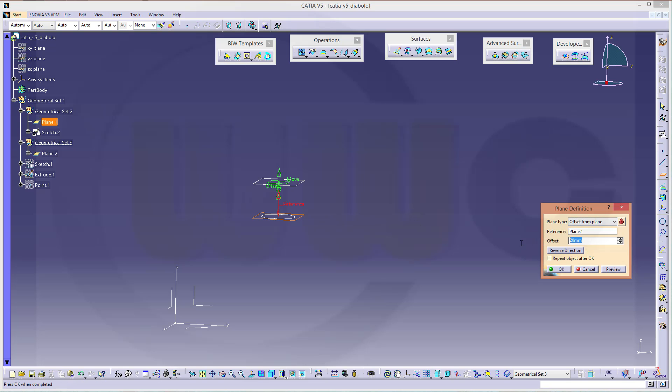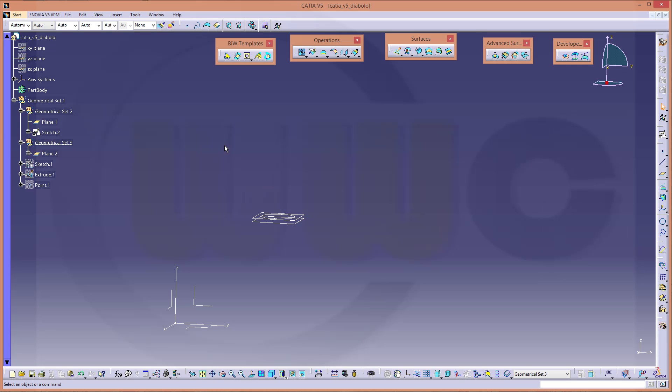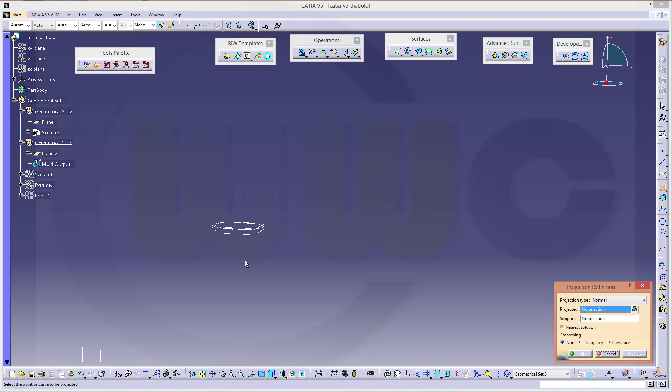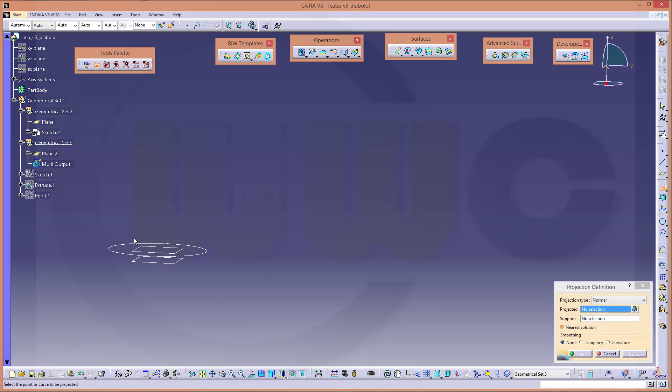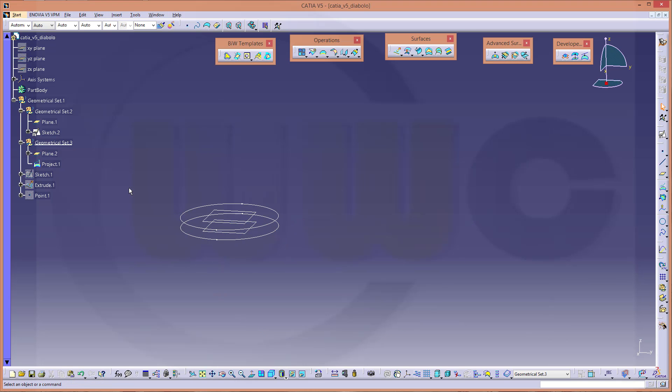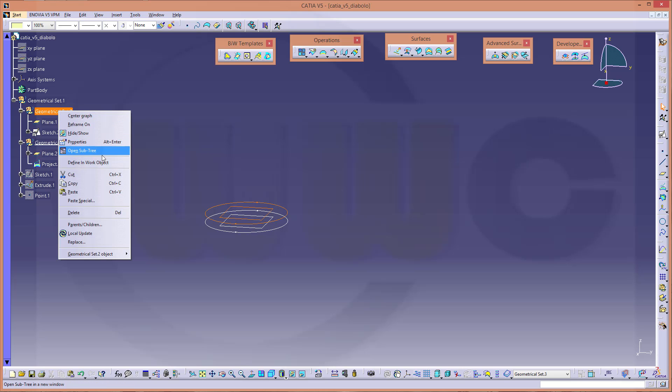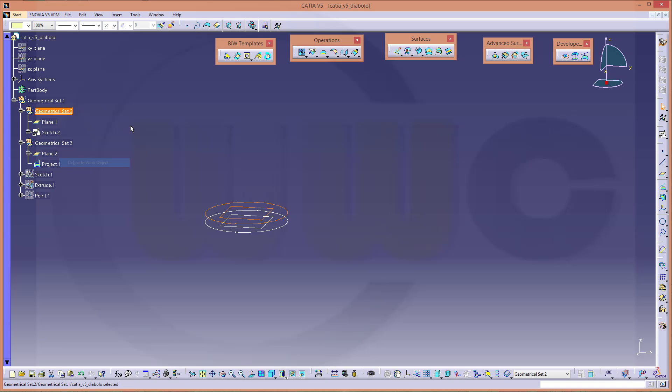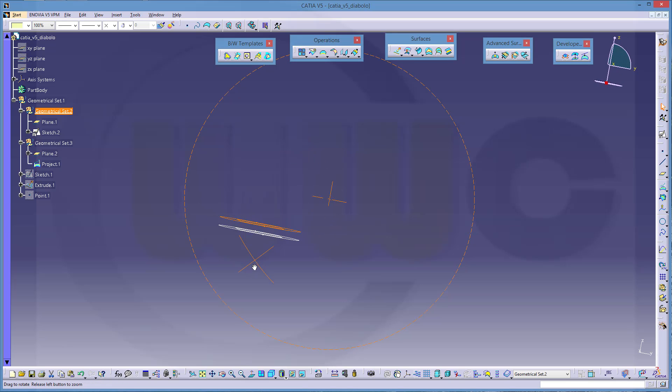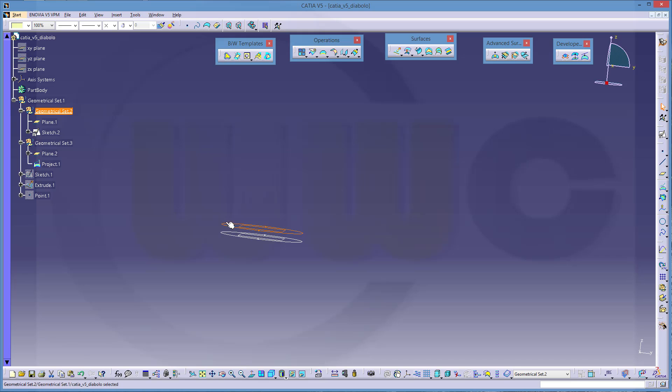Offset from plane from this one. And that might be minus two. And I want to project that circle onto that one. So go for project the circle normal onto that plane. So let's make this the active geometrical set.